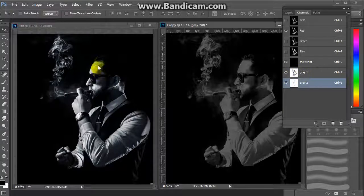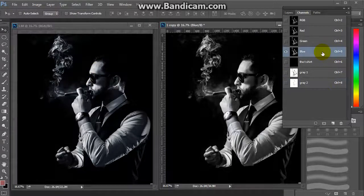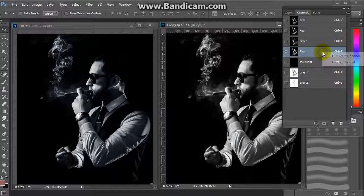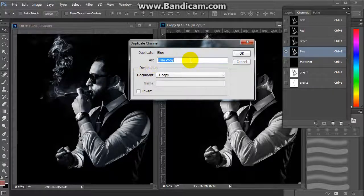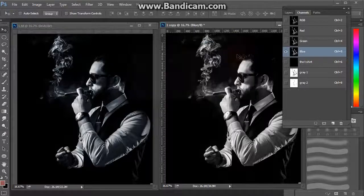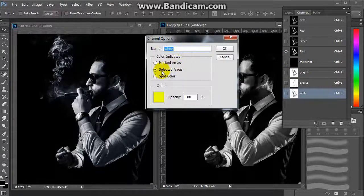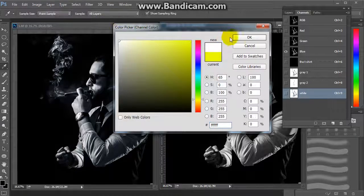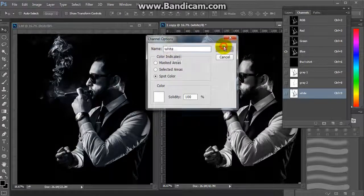After that, we need to make the white channel. We will choose the blue channel, then duplicate it, rename it 'white', and invert it. Then we will set its spot color to white.